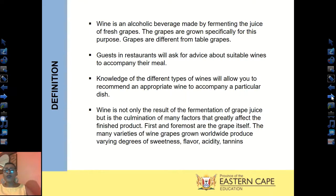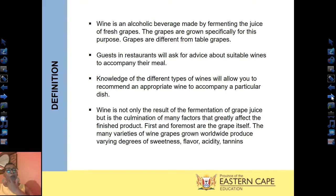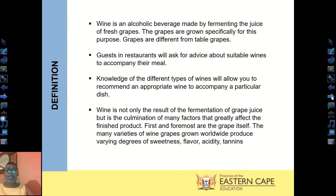Wine is not only the result of the fermentation of grape juice, but it is a combination of many factors. The most important element in winemaking is the grape itself. The grape will determine what type of flavor it will have, the sweetness, the acidity, as well as the tannins.